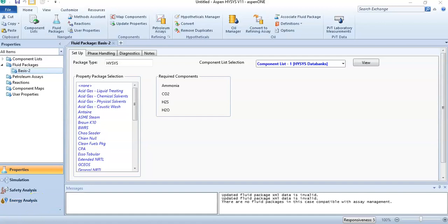Hello friends, welcome to the Soft Learning channel. I am making this video for the appropriate selection of property packages. Sometimes people ask, when we are simulating processes, which property package should be selected. I am making this video to clear this problem.